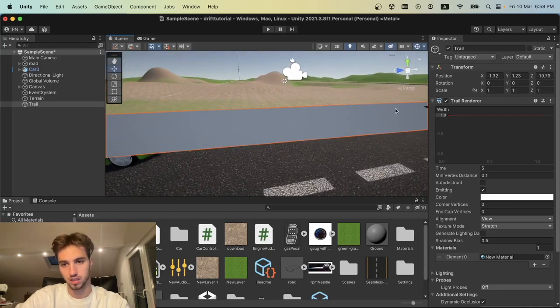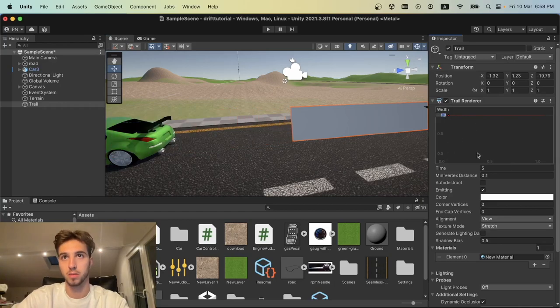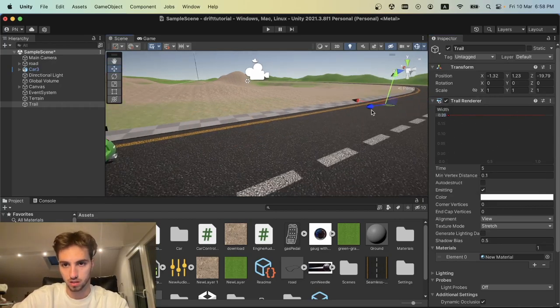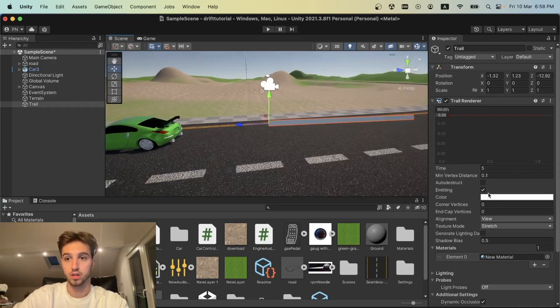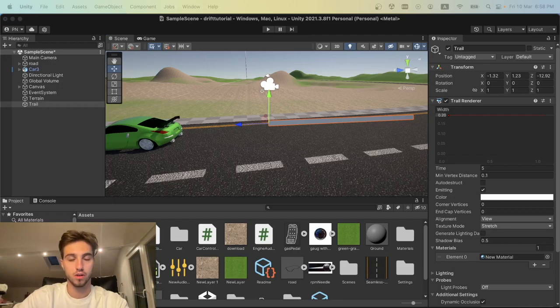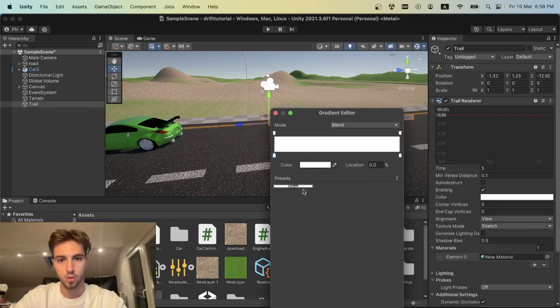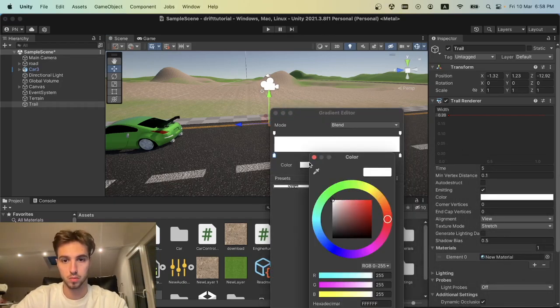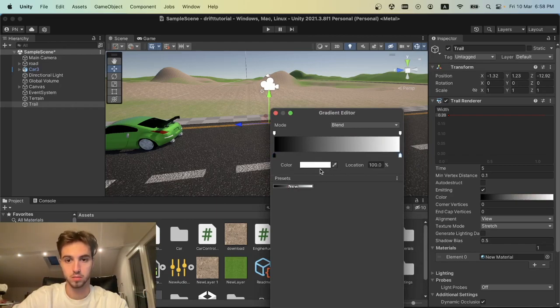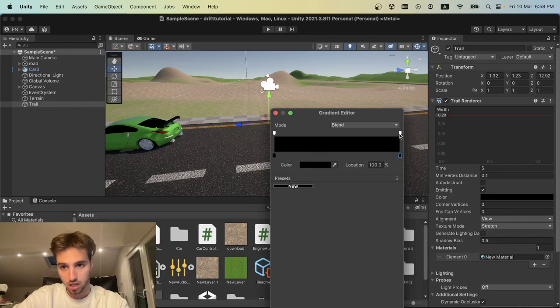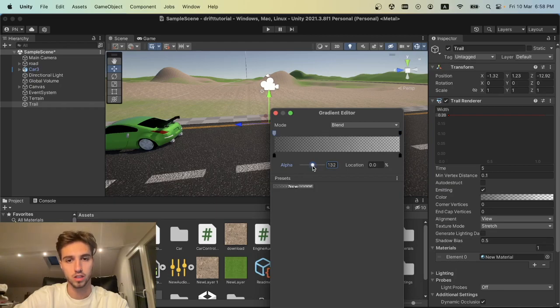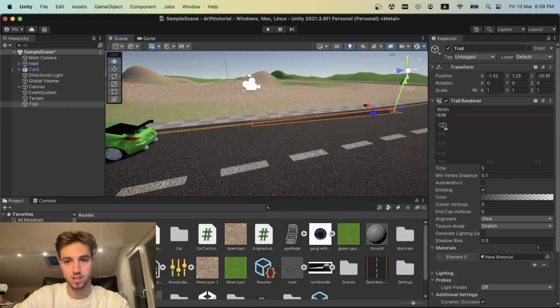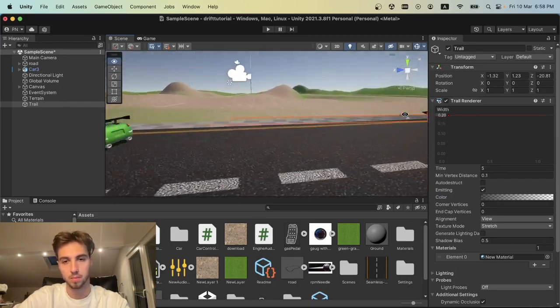Now if we move it, you can see it's a flat trail. It's pretty wide, so we'll decrease the width to 0.2. Now we go to the color and change it from white to black for both color keys, and change the alpha from 255 to zero, then a little less so it looks something like this. Perfect.